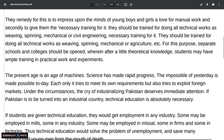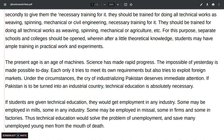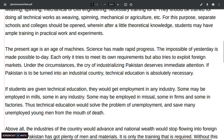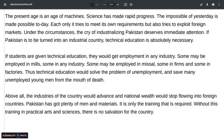The present is an age of machines. Science has made rapid progress; the impossible of yesterday is made possible today. Each country not only tries to meet its own requirements but also tries to explore foreign markets. Under these circumstances, the cry for industrializing Pakistan deserves immediate attention. If Pakistan is to be turned into an industrial country, technical education is absolutely necessary.